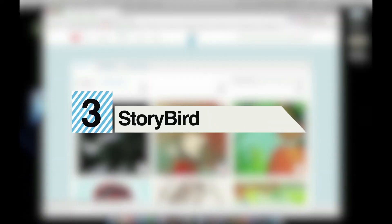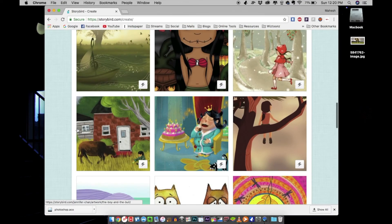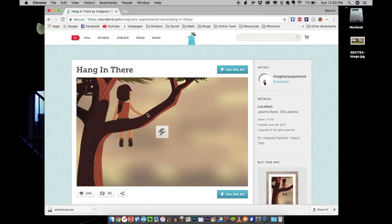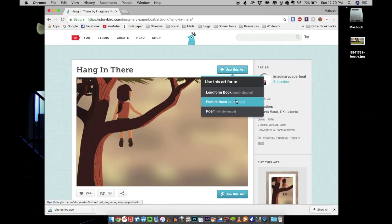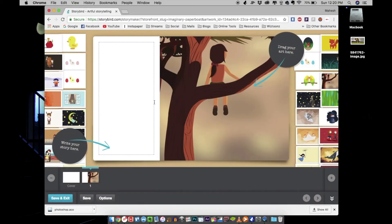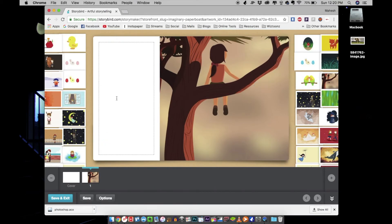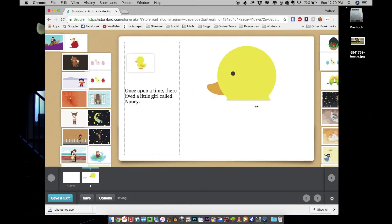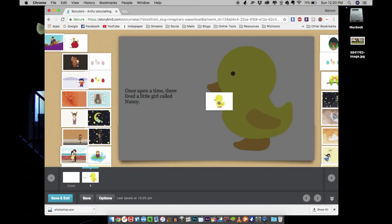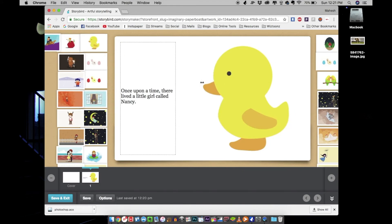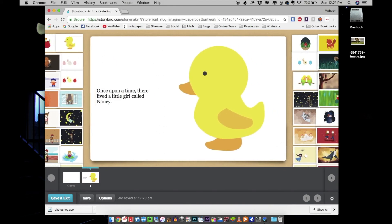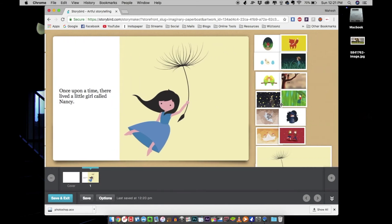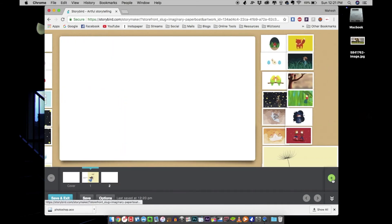At number three, we have Storybird. Storybird is an online publishing platform especially for children's books. It lets you browse through illustrations created by other users and use them in your designs to start working on your story right there. You can keep updating the artwork, create your own artwork, or upload your artwork into the workspace. Once you're done, you can take a printout right away and it will create a beautiful book for your child.